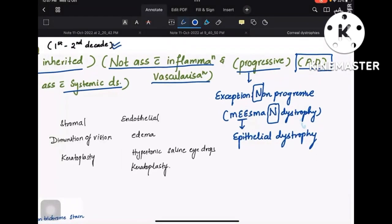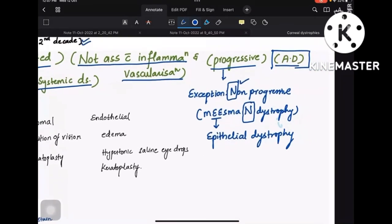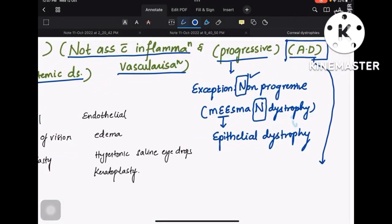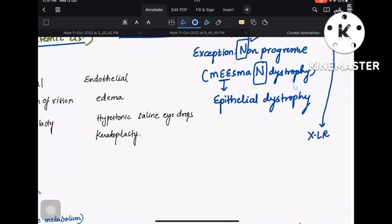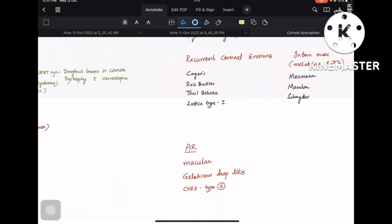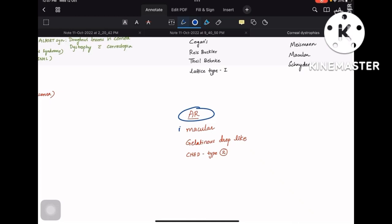Coming to the autosomal dominant exception: a few dystrophies are X-linked recessive and autosomal recessive. There are three autosomal recessive corneal dystrophies: macular, gelatinous drop-like, and CHED type 2. Among these, macular is the most frequently asked. The commonly tested question is: which corneal dystrophy is autosomal recessive? The answer is macular. Rest all corneal dystrophies are autosomal dominant.